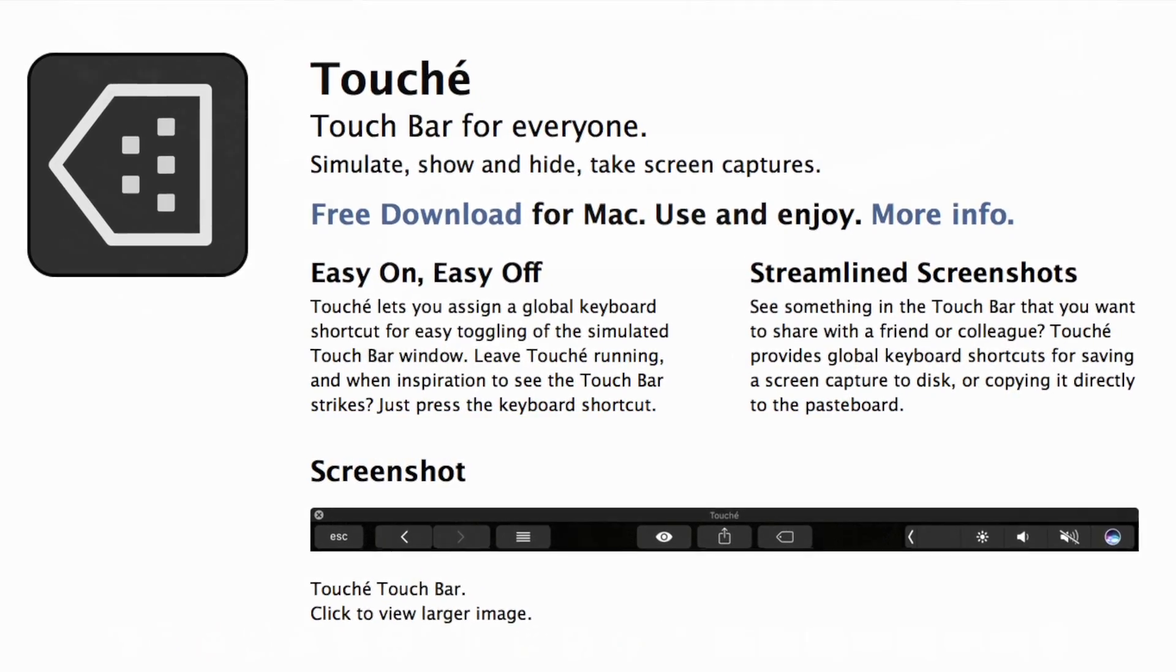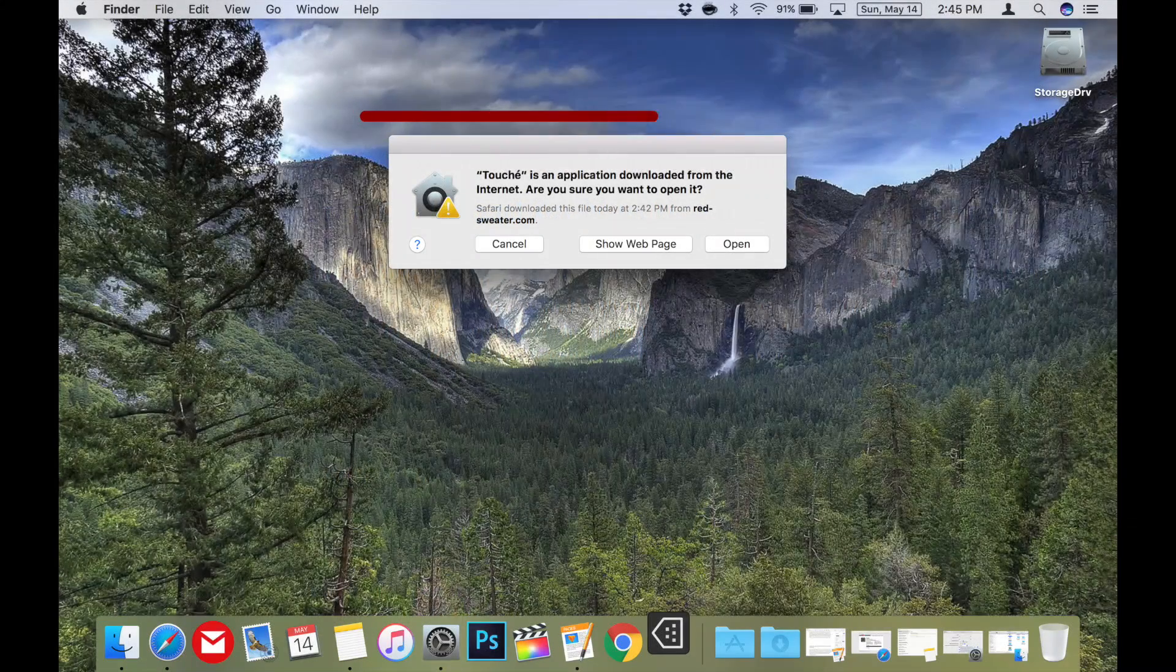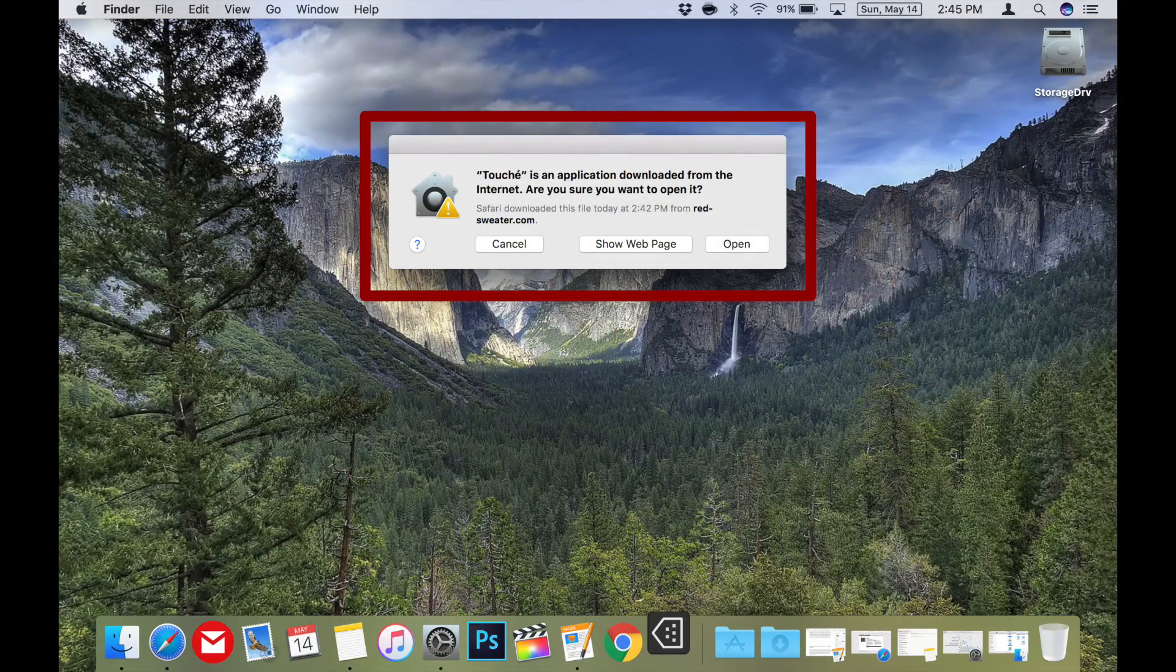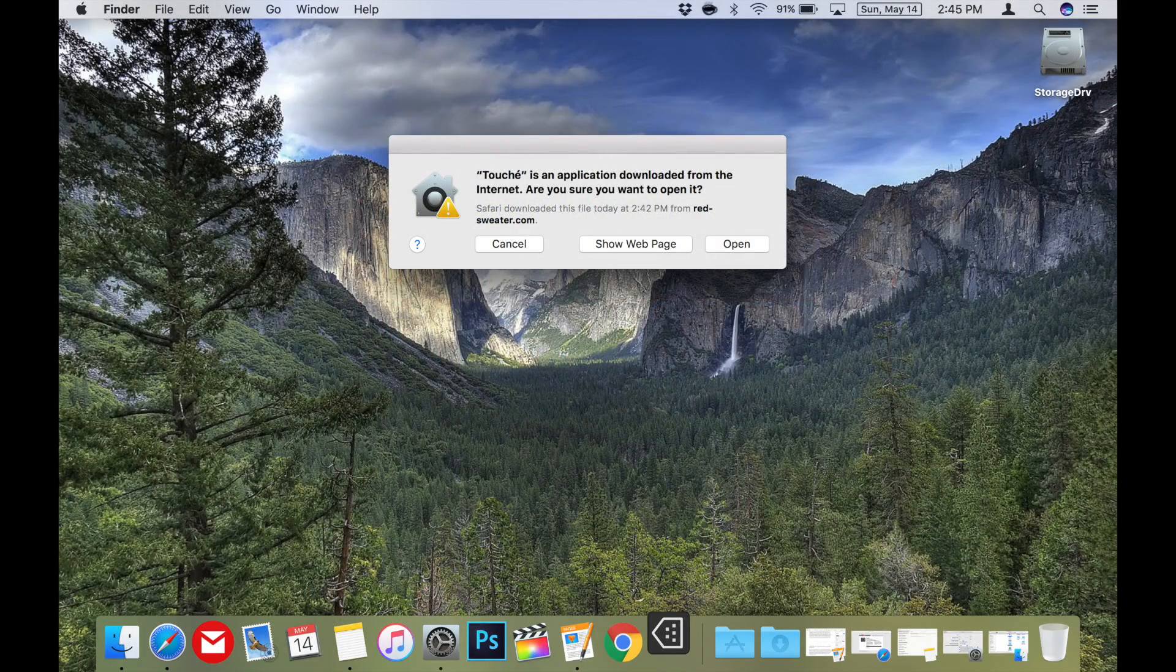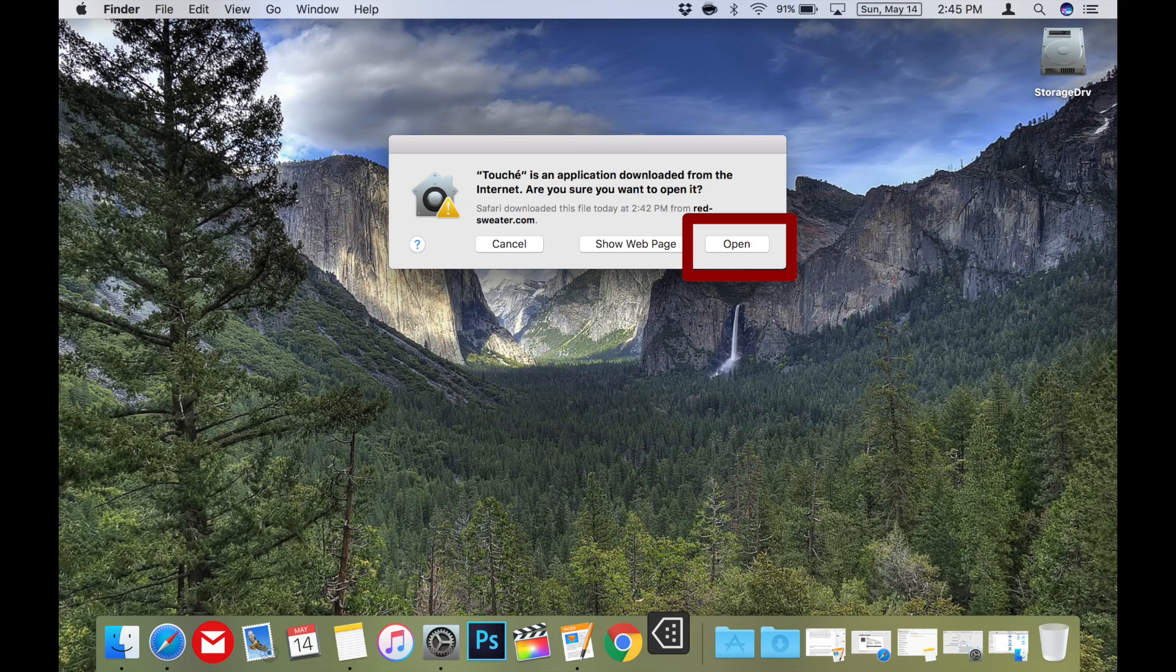The first time you run it, you will likely get a security warning about running the app. Just press open and now you've got it running.